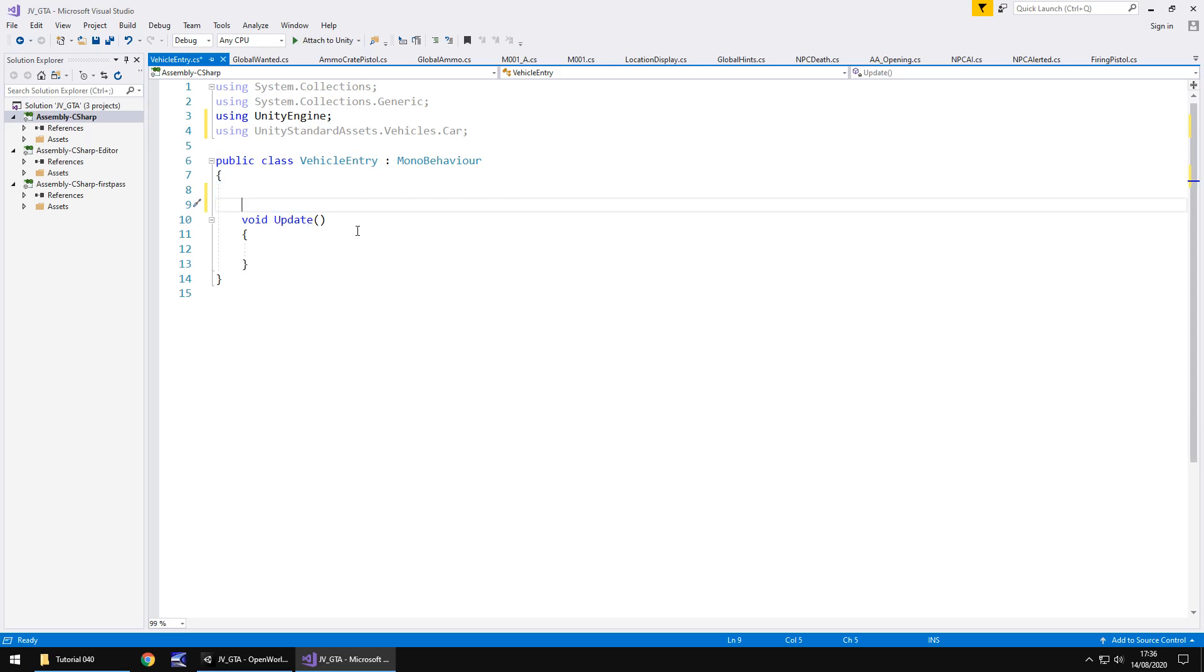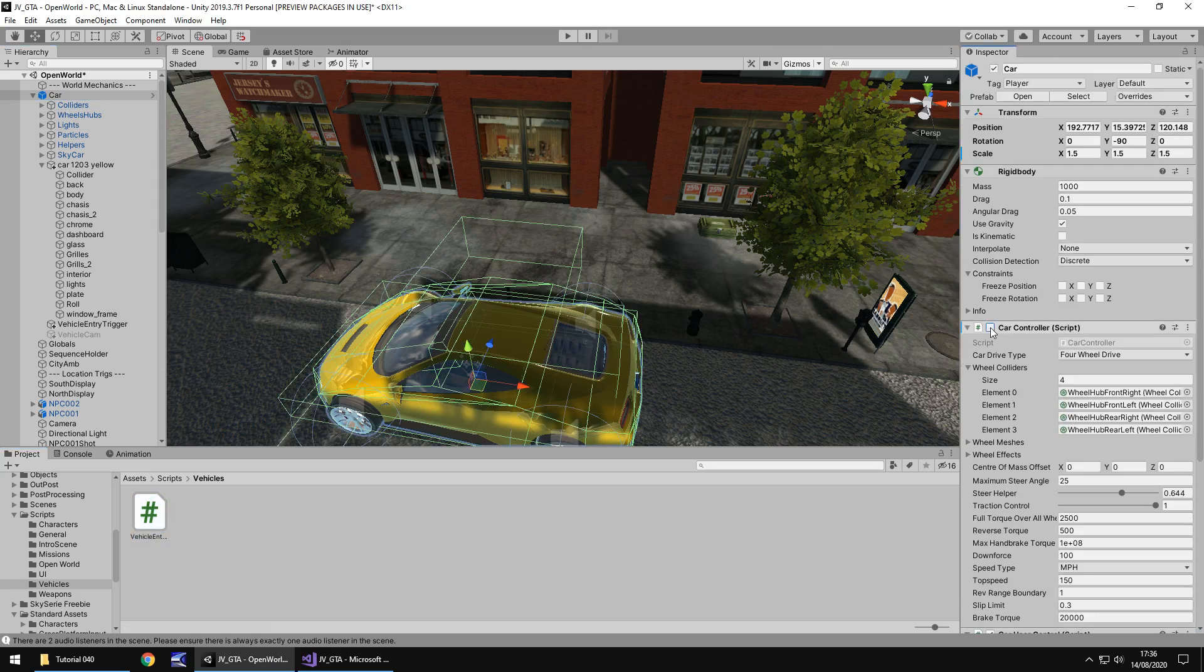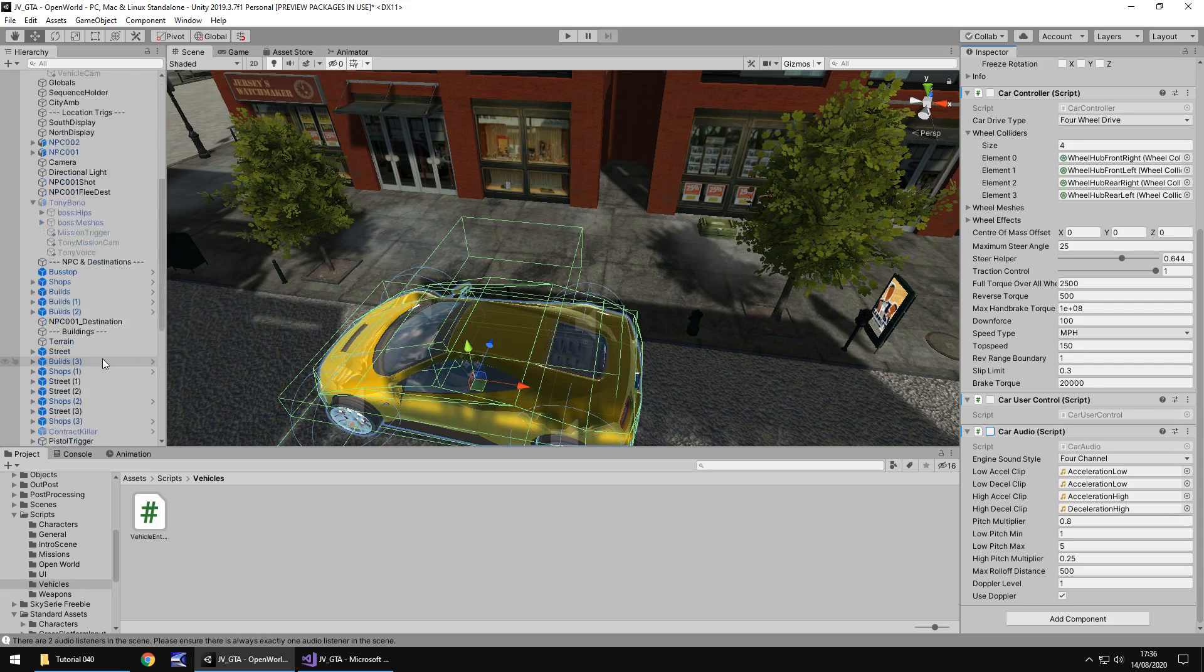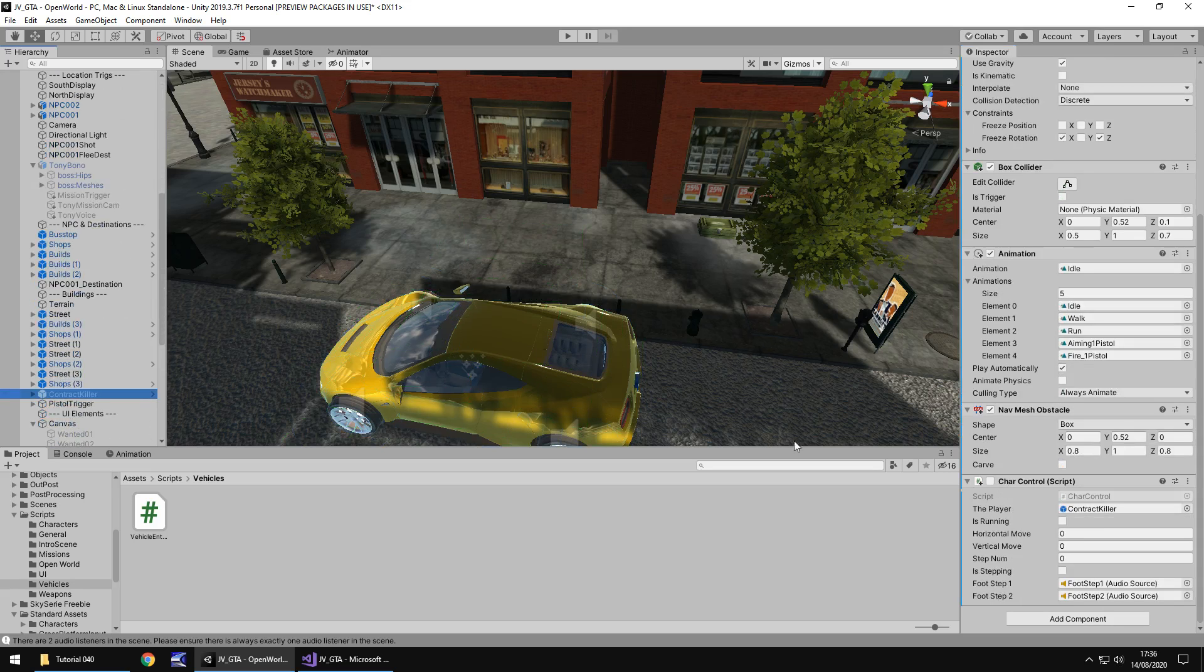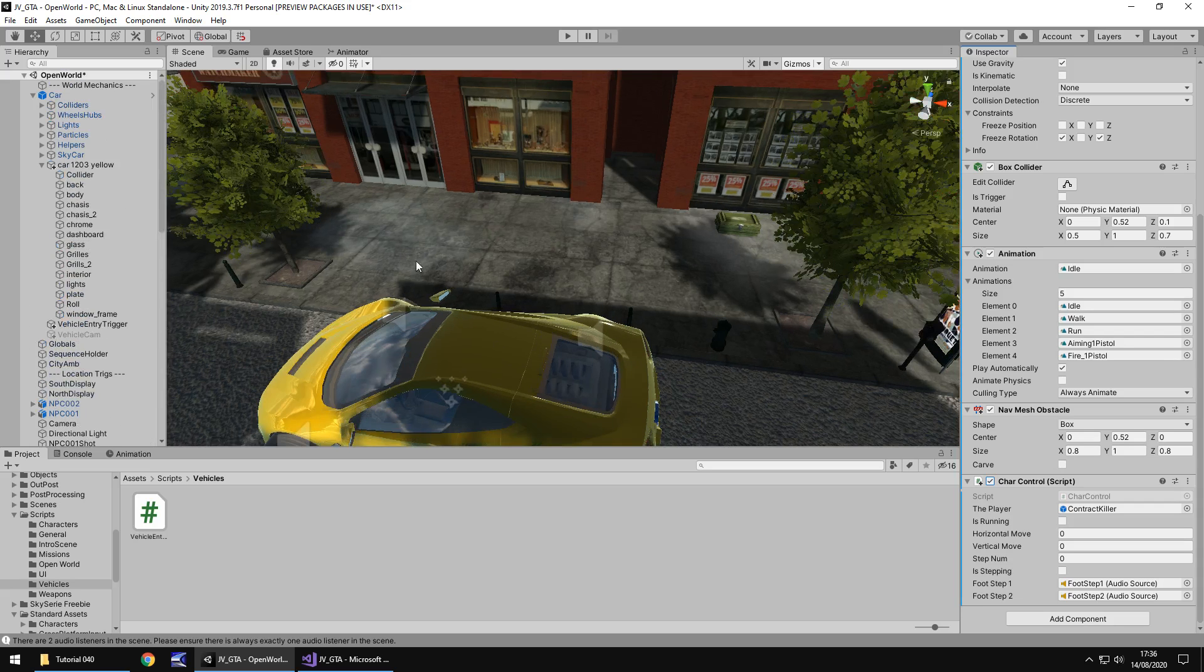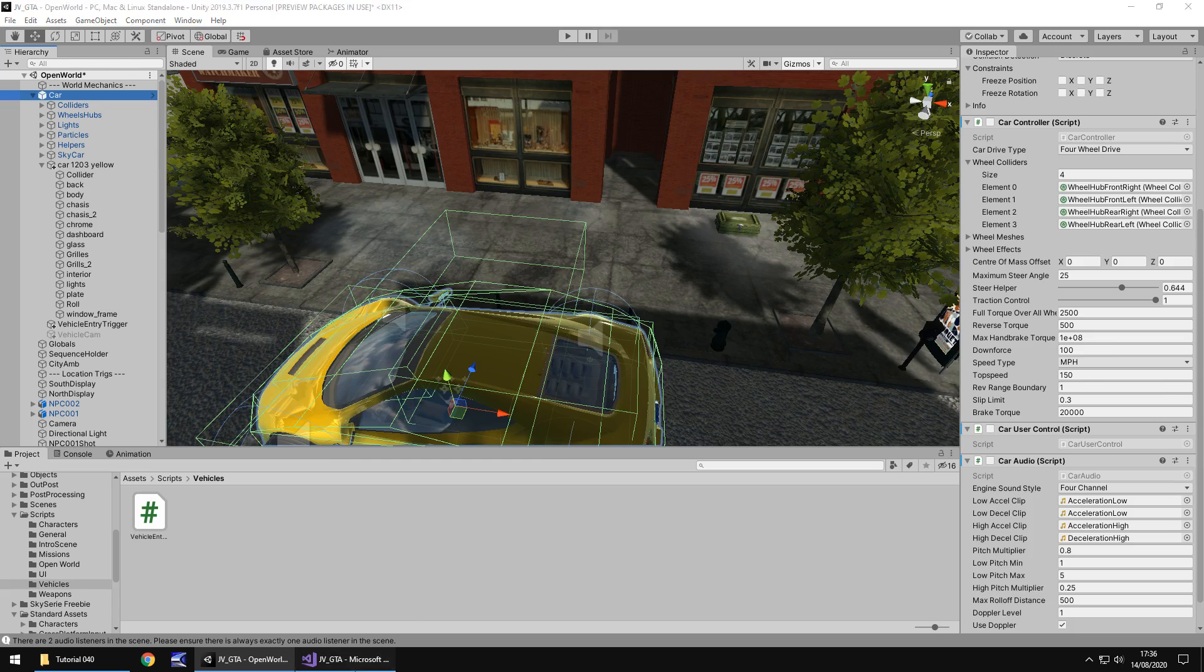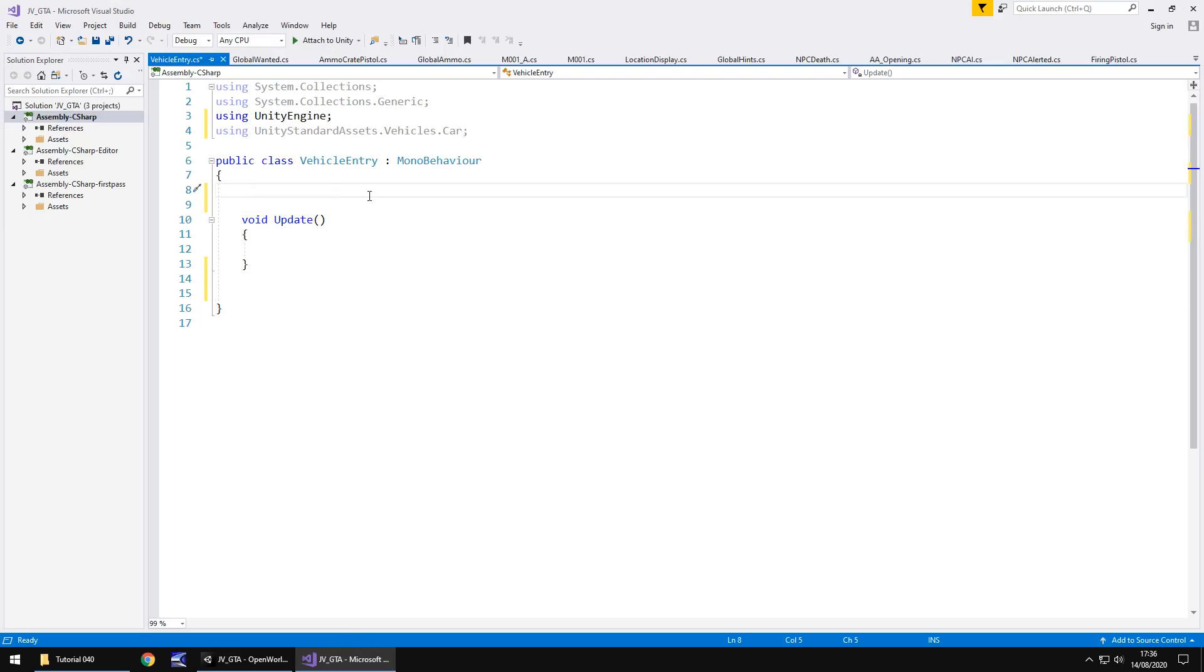So the way this is going to work is the vehicle needs to basically be turned off until we get into it. So to do that we need to make sure that on the car itself we have the car controller turned off, we have the car user control turned off, we have the car audio turned off. And while I'm on that topic let me quickly check our contract killer and turn the character control back on because we turned it off last tutorial so we could see the car driving past. So on the car we have those three turned off and obviously we need to turn them on when we're inside the car.